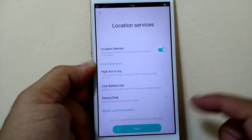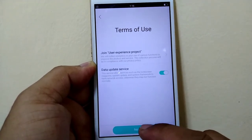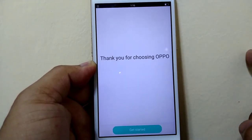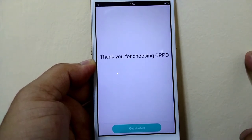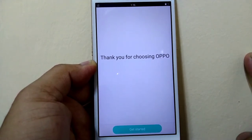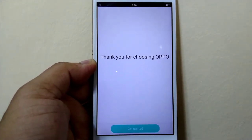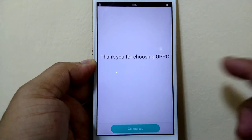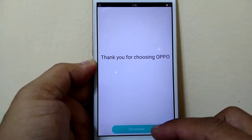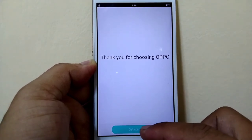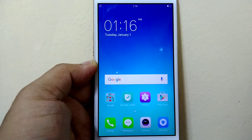Then for location services, click Next. Thank you for choosing Oppo — so the brand of this phone is Oppo. There you go, you got your phone all set up and ready to go.